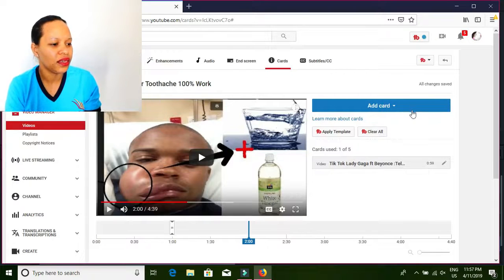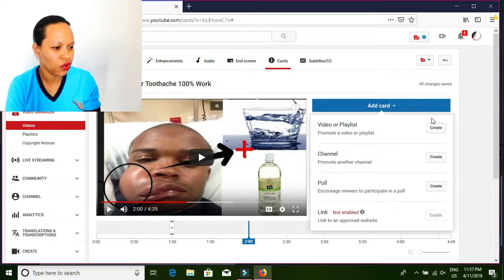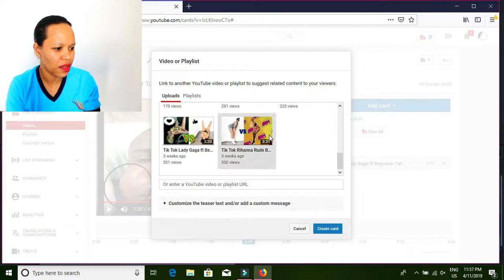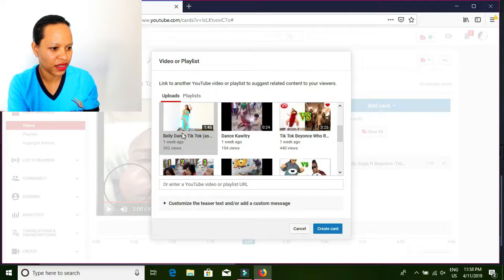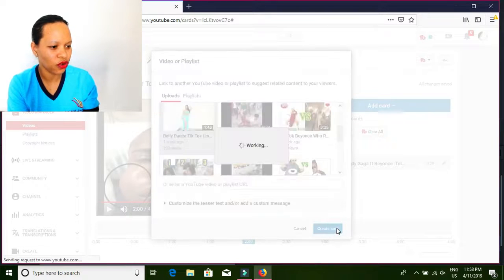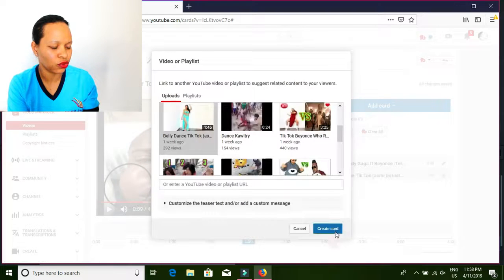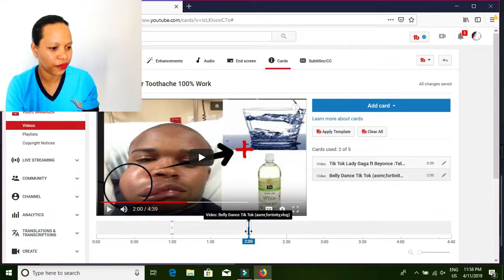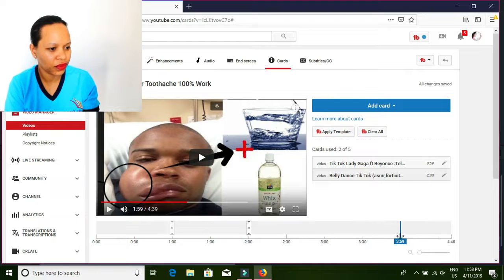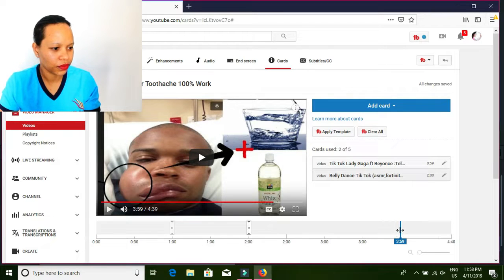I will choose another video. Which one should I do? I will choose this one — Belly Dance. Create. Okay, look guys. This is the second one. Let me put a little bit another one — I want to put a third. I think this is the last. Click add again.